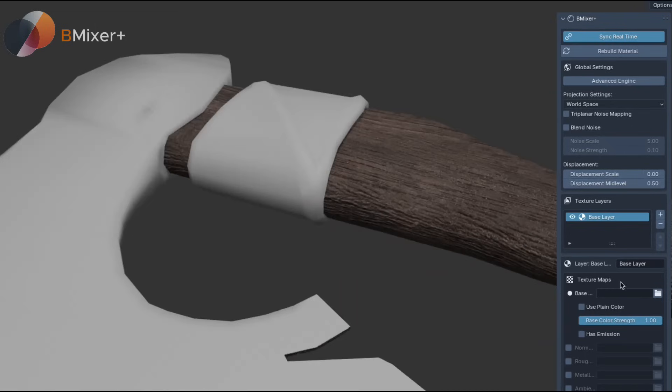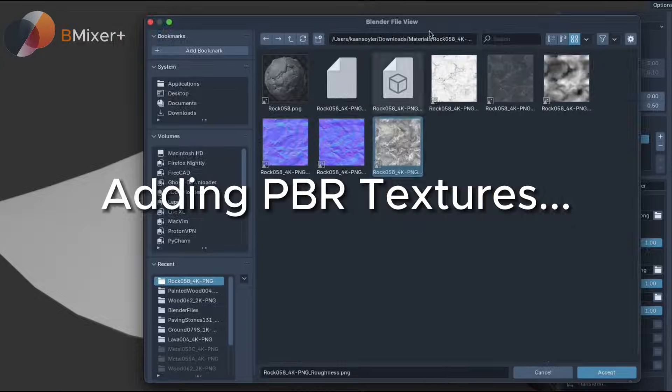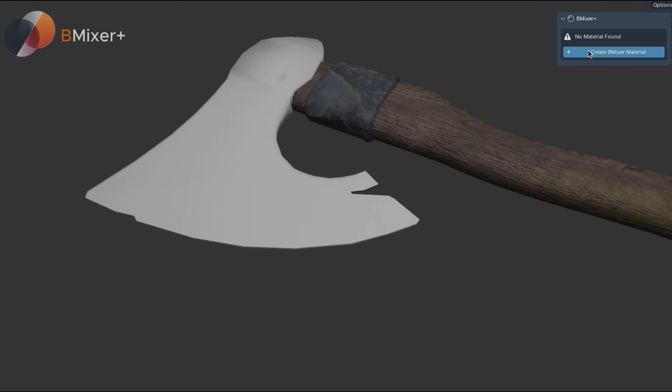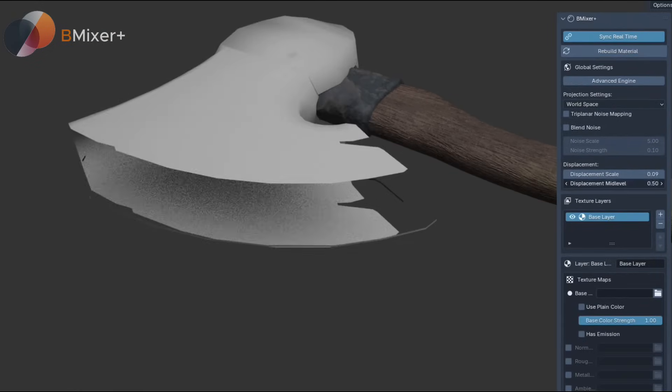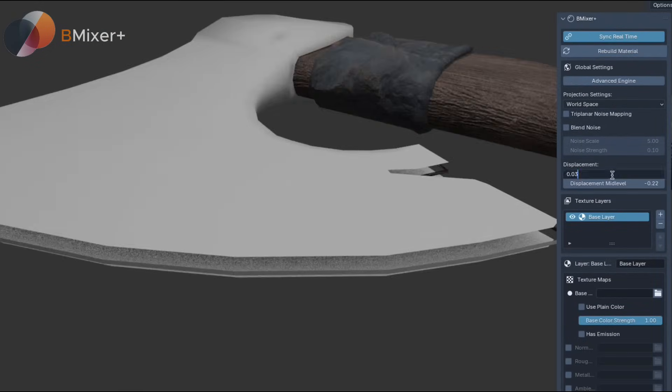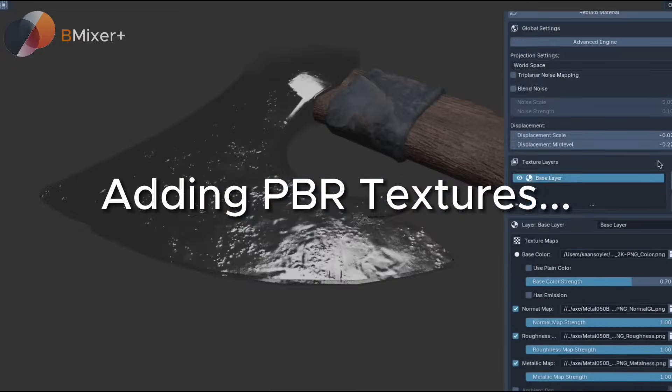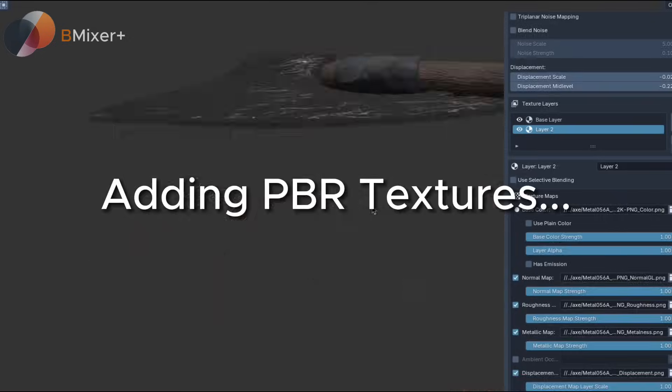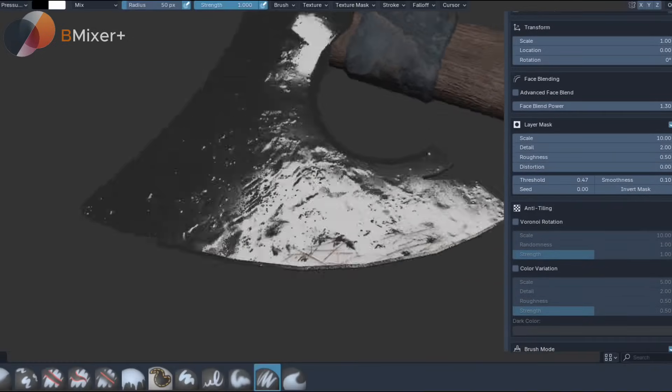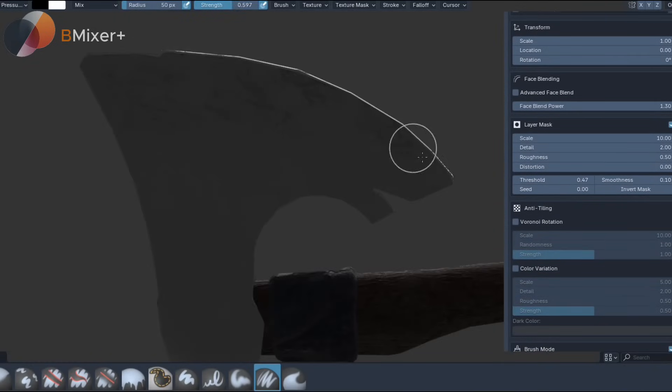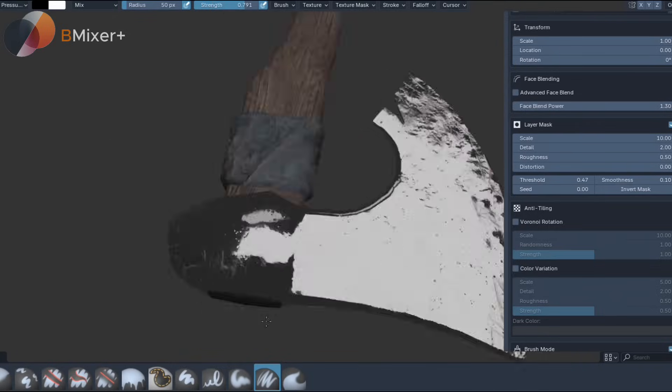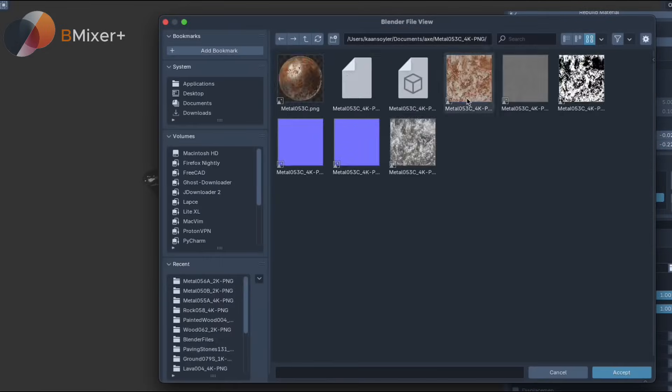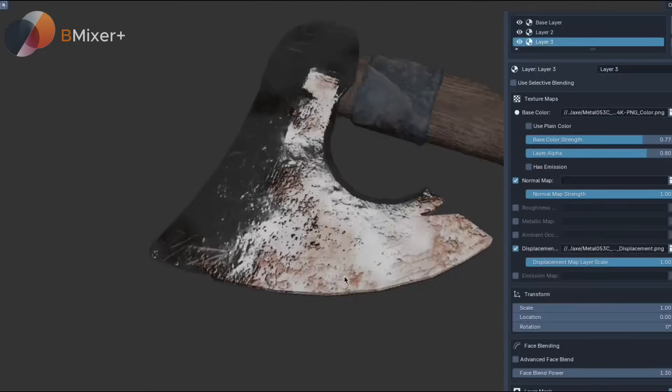There are anti-tiling features too, like Voronoi Rotation, Blend Noise, and Color Variation. For more control, there's a brush mode which lets you paint masks directly on the model—it automatically sets up a UV map behind the scenes. You also get procedural noise masks, mirror displacement settings, layer alpha control, and a sync toggle for manual or automatic updates.